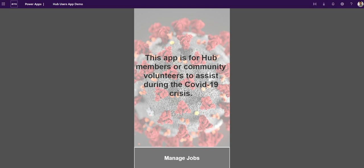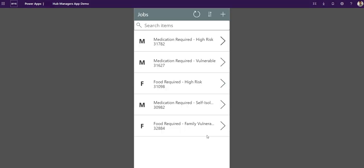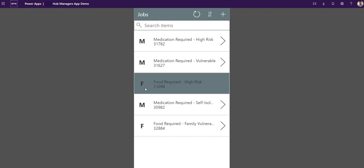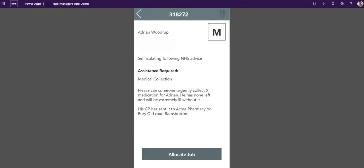So I've done that. Now I'm coming back in and managing jobs. This is where the call center have allocated jobs to my hub and they've come in my queue, in my list. It's just a standard gallery list. Do we need medicine or food? It could be both as well, it could be M and F and what that is.